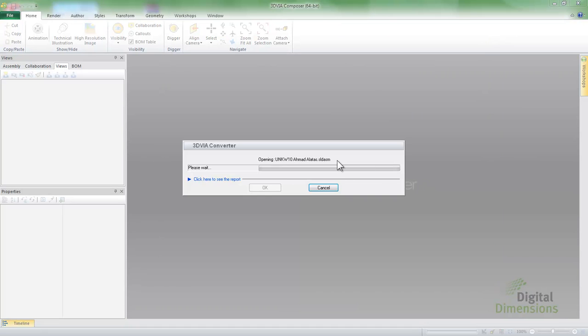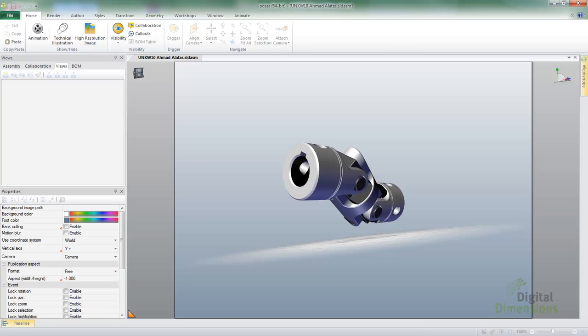So as we go through and do an Open, we'll actually allow it to do the converting. This can be done on a machine that doesn't even have SOLIDWORKS on there.